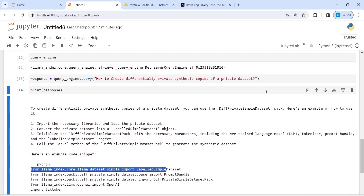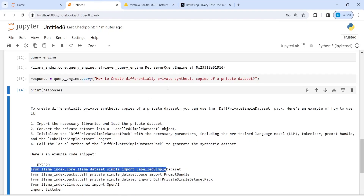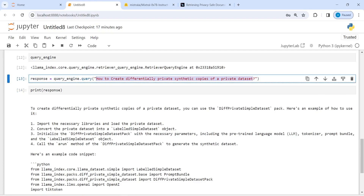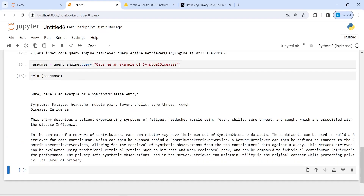You can even ask different questions, so let me change the question now. I'll ask: 'Give me an example of symptom to disease.' Let me execute the code, and in the output you see: 'Sure, here's an example of a symptom-disease entry — symptoms: fatigue, headache, muscle pain, fever, chills, sore throat, cough; disease: influenza.' You can change your question and see how well the results are.